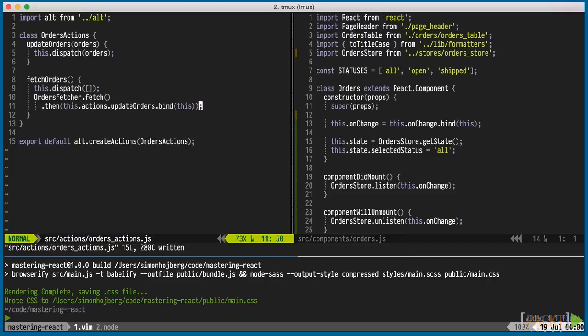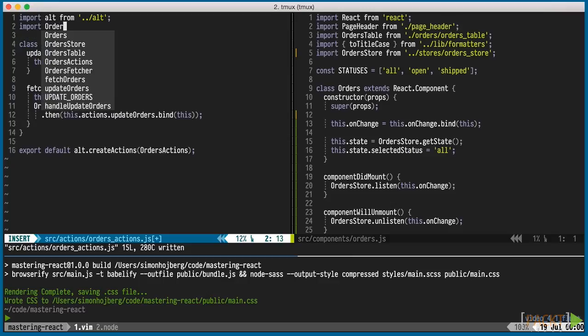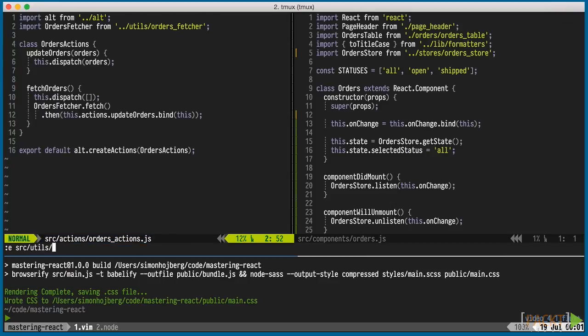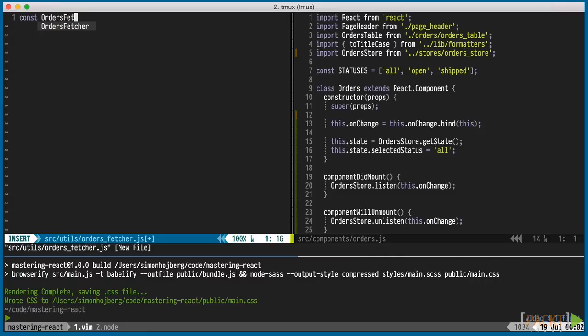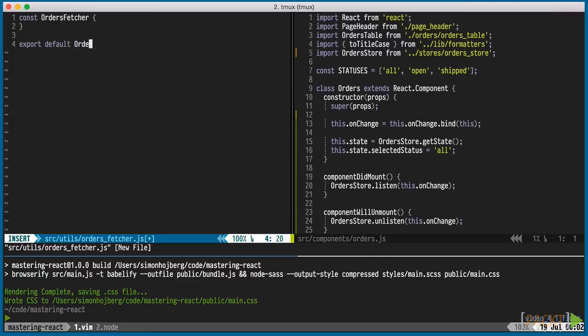Of course, we haven't built the fetcher yet. We'll quickly import it, even though it doesn't exist, and get started on it. The fetcher is a simple object with one function. Flux doesn't prescribe a way to communicate with the server, so we're going with something really simple.